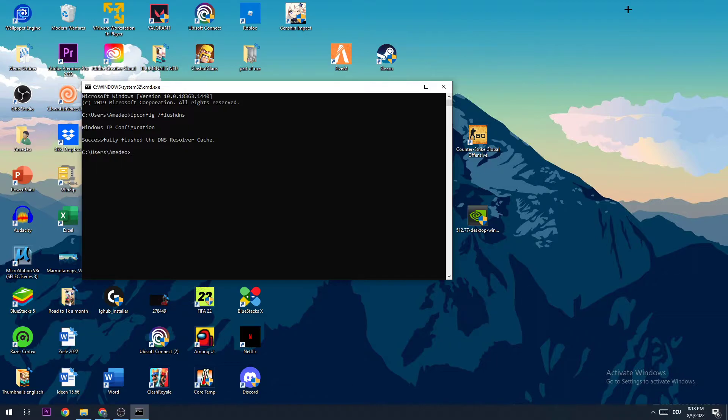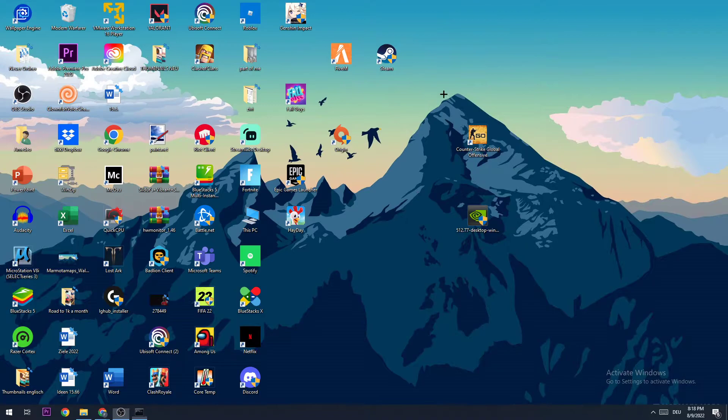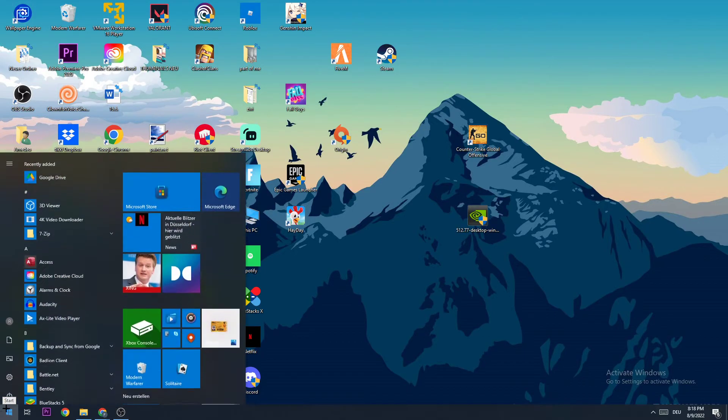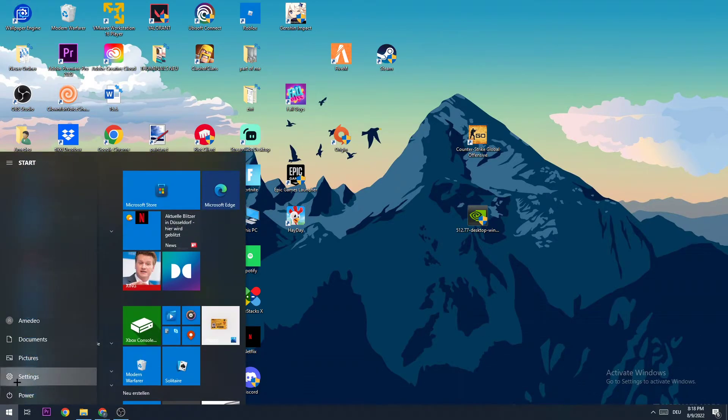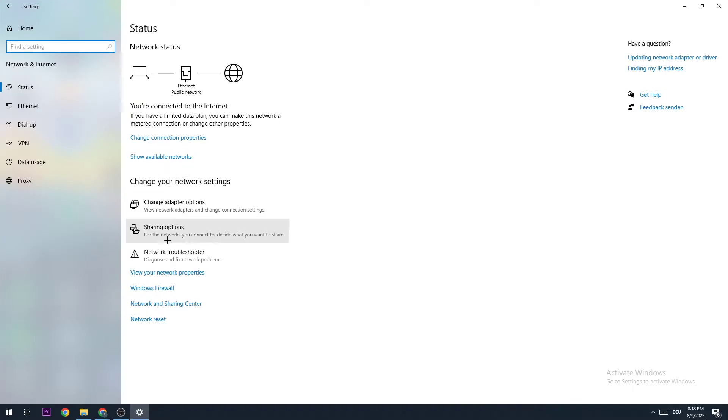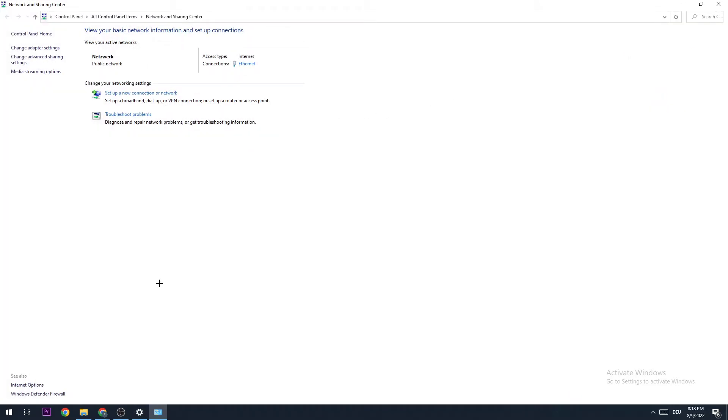End this CMD and the next step is to go to the bottom left corner of your screen, open your Settings, go to Network and Internet, and go down to Network and Sharing Center.